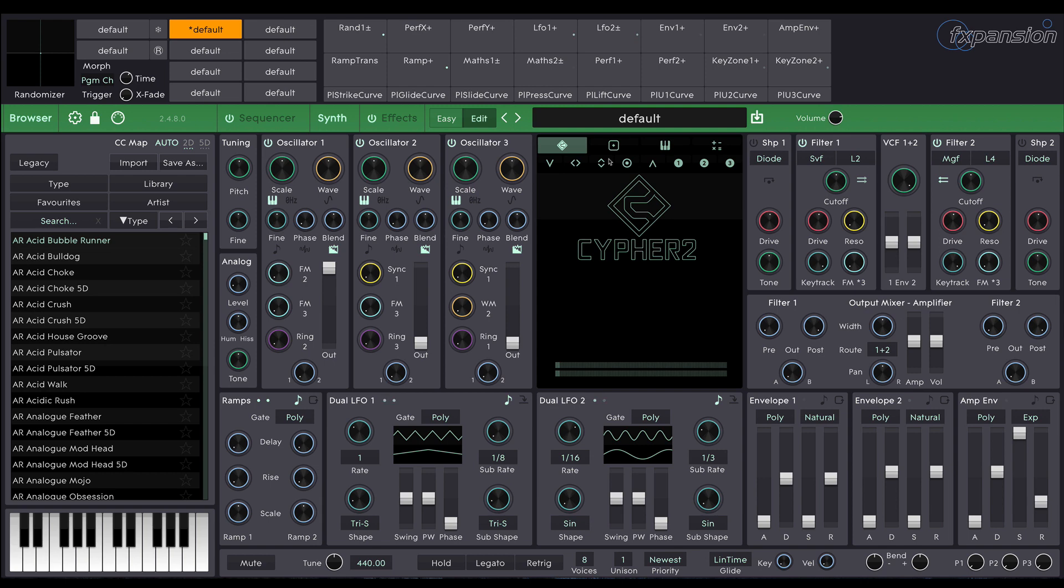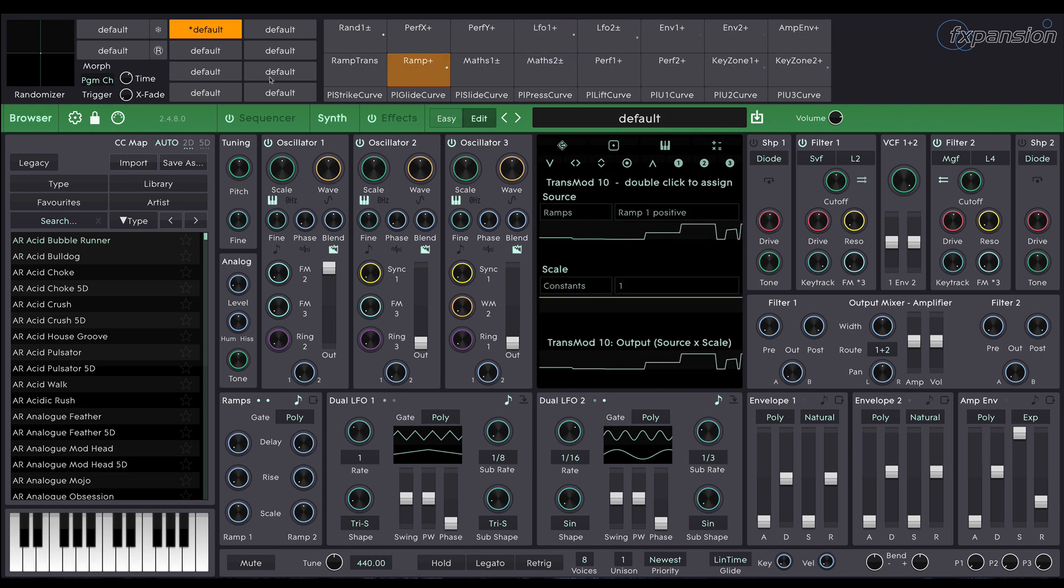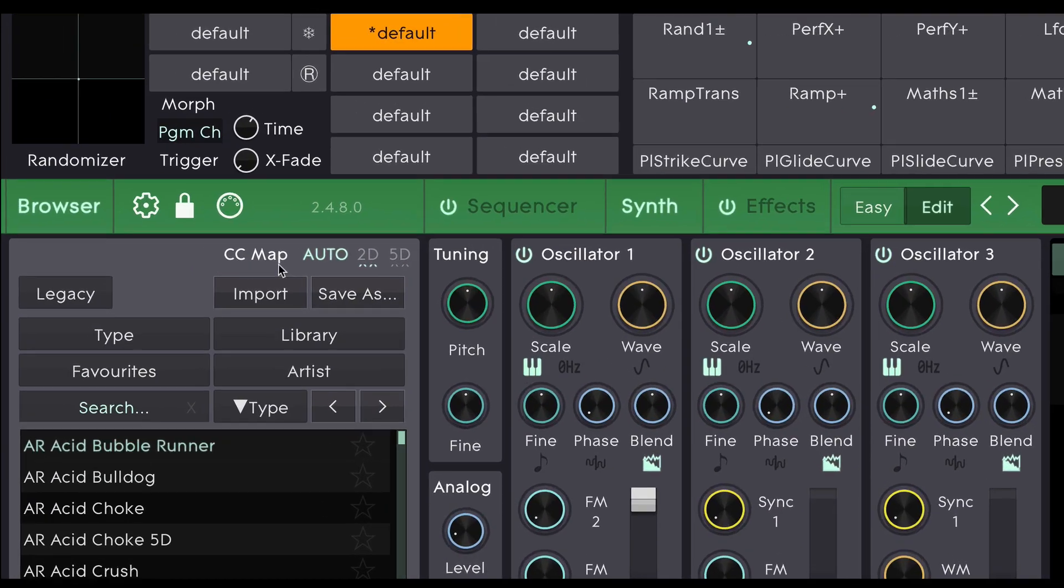So to make sure that my MIDI controller keyboard is properly mapped I'm going to go up here to the top of the browser and click this 2D button. And what that does is it changes some of Cypher 2's default MIDI mappings in order to work correctly with the type of keyboard you're using.